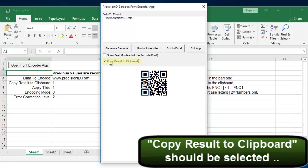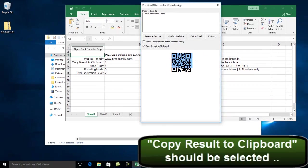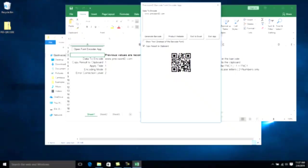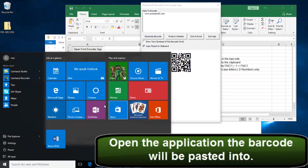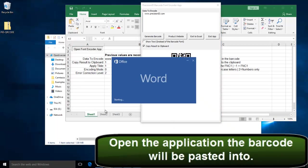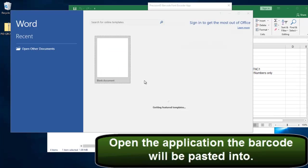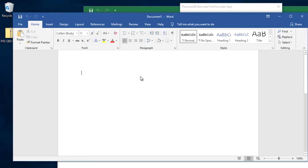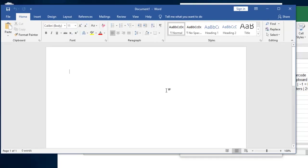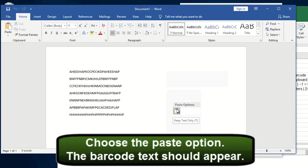The copy result to Clipboard should be selected automatically. Switch over to the application you are using. It will already be copied, so all you need to do is just paste it right in there. Choose the Paste option and the barcode text should appear.